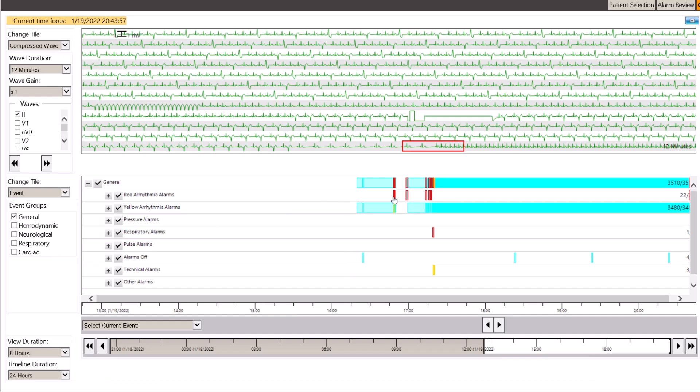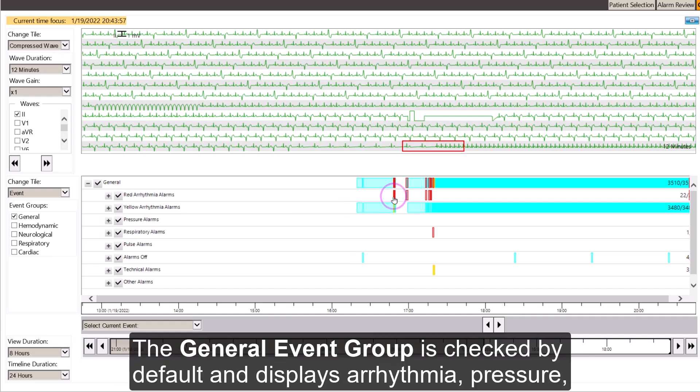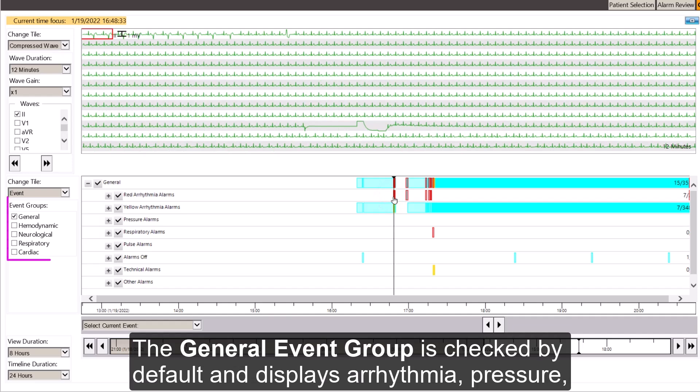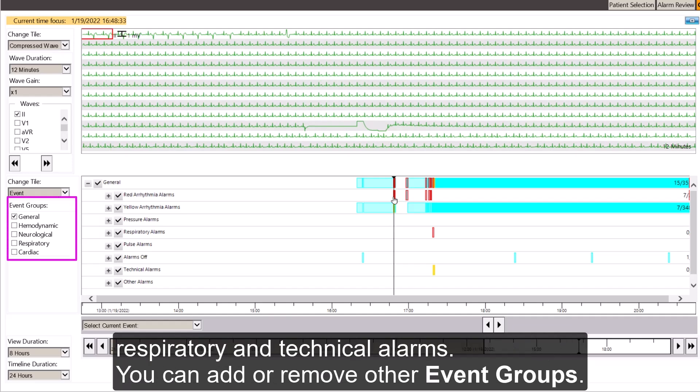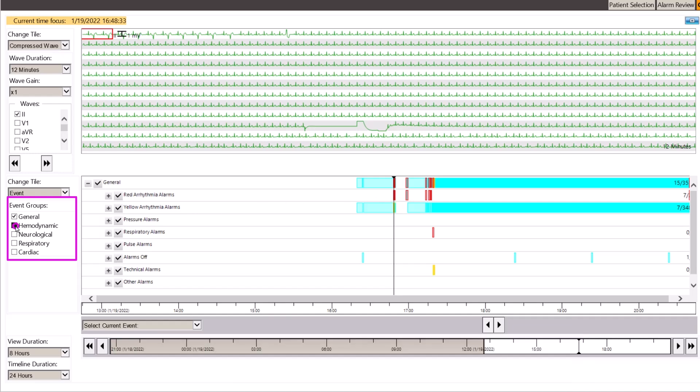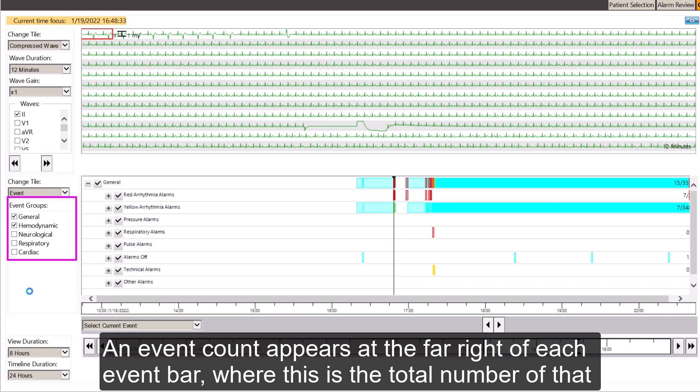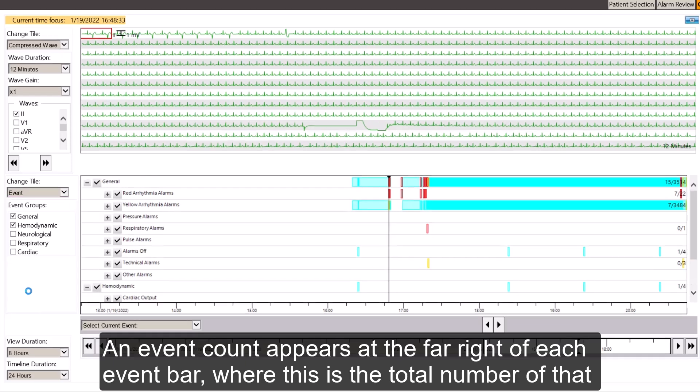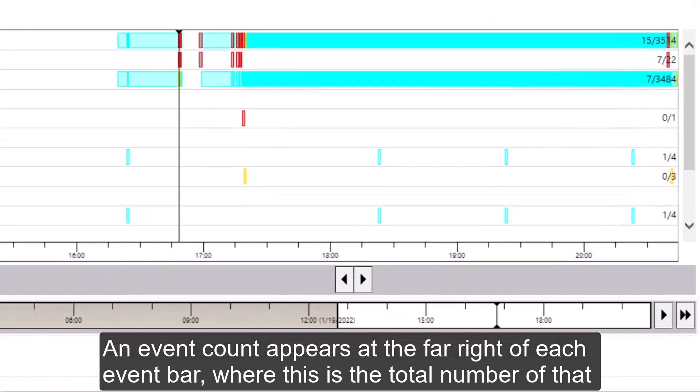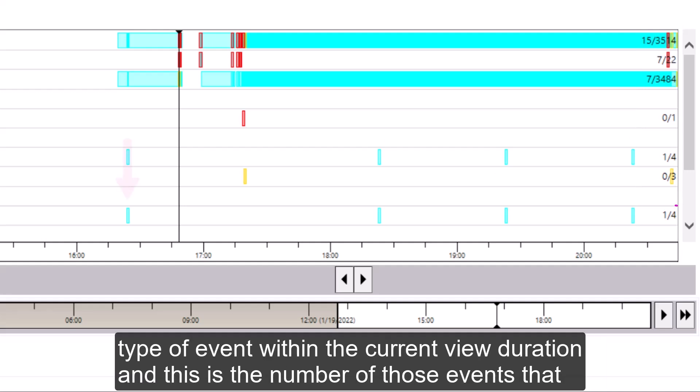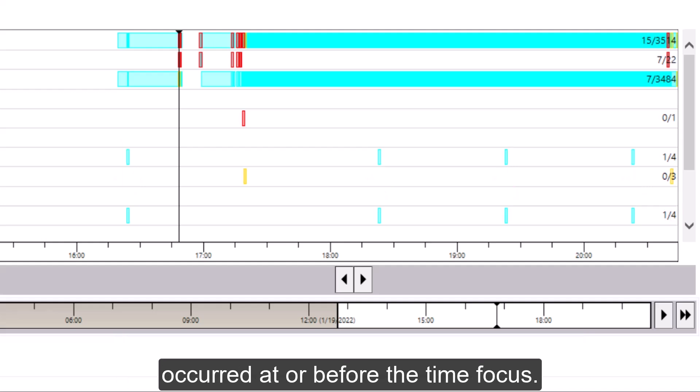The general event group is checked by default and displays arrhythmia, pressure, respiratory, and technical alarms. You can now add or remove other event groups. An event count appears at the far right of each event bar, where this is the total number of that type of event within the current view duration, and this is the number of those events that occurred at or before the time focus.